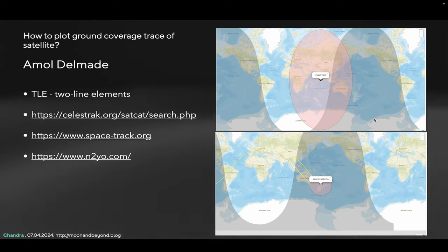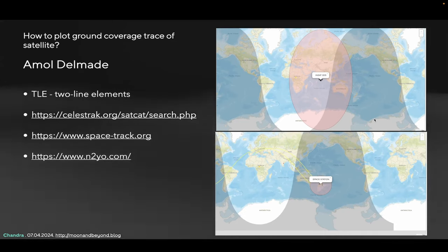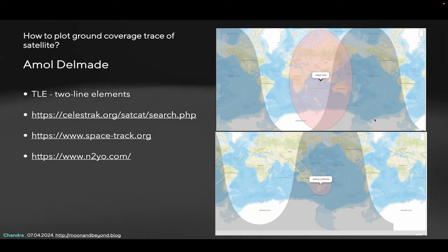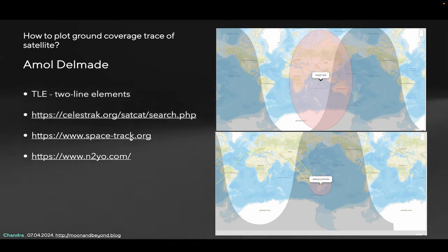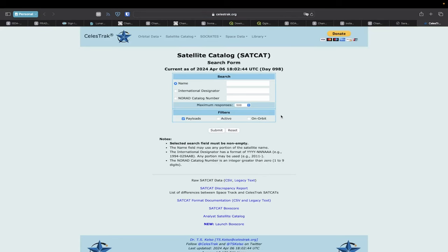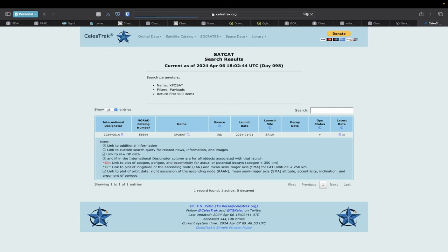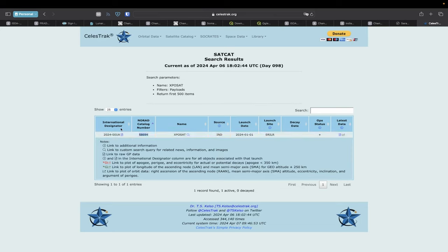There's a question from Amol about how to plot the ground coverage trace of a satellite. If you're watching online, there is something called TLEs that you can download for any satellite. If the object is larger than a certain size, it's tracked by NORAD. You can go to websites like CelestTrack. Every object launched to space gets catalogued and assigned a NORAD catalog number and an international designator. For example, XPoSat has a NORAD catalog number. When a PSLV is launched with different stages, every stage gets its own designator — 001A, 001B, and so on. Go to the latest TLE data — that's the Two-Line Element — which gives you a model of the orbit of the object around Earth.